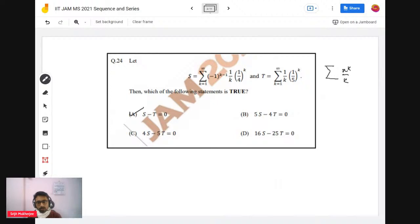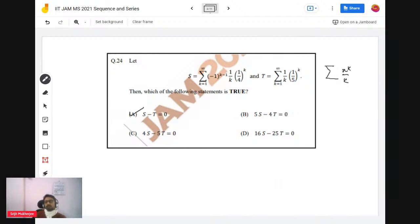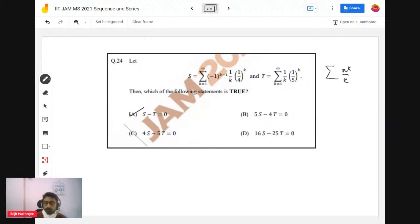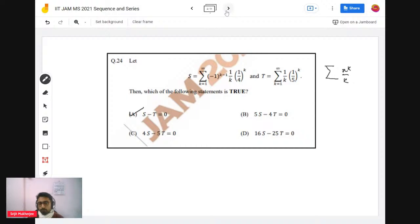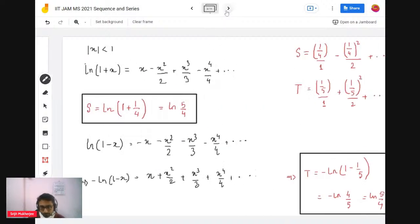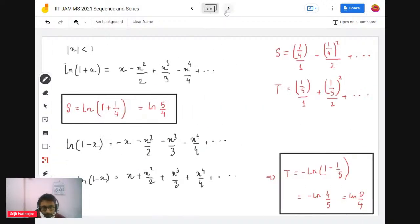That's problem 24. When you have a sequence and series problem, try to understand how you can represent it in known series — that's usually the way of problem solving.